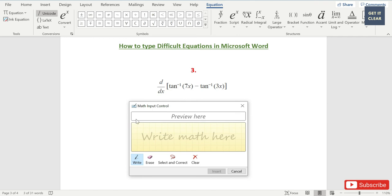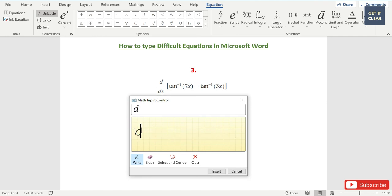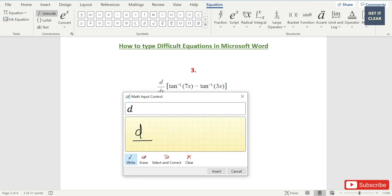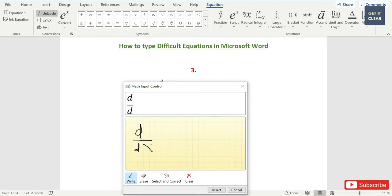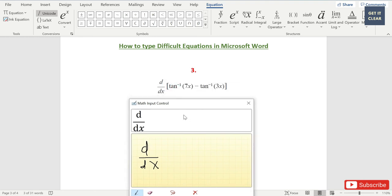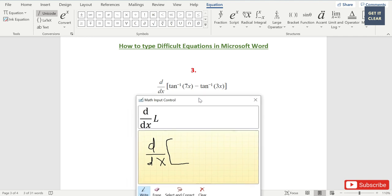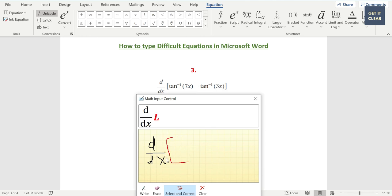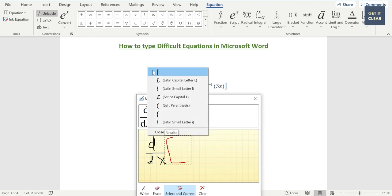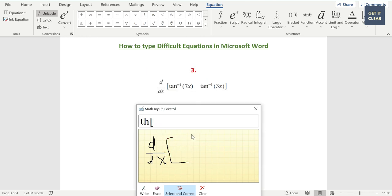Let's take this window to the middle. I'm going to start writing this equation: d upon dx, square bracket. Okay, this square bracket is not coming properly, so you need to select correct. I'll select this, so this is square bracket.